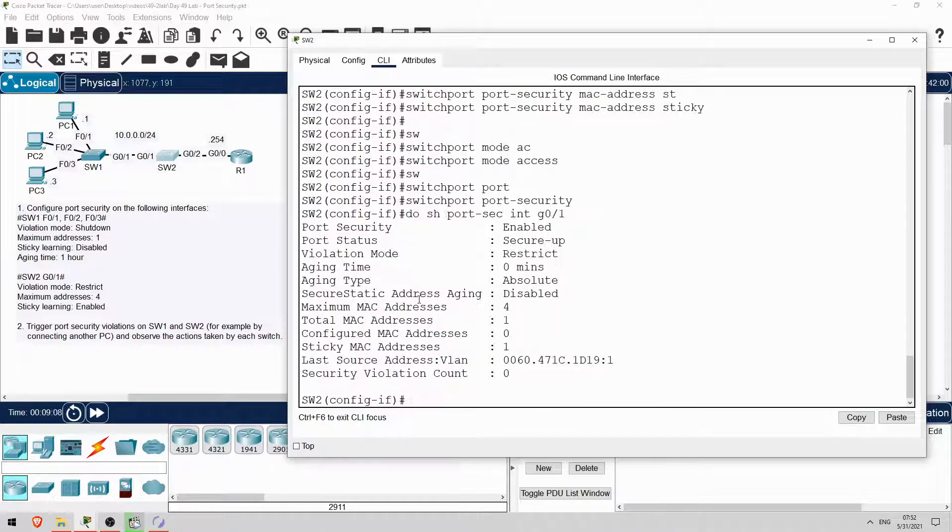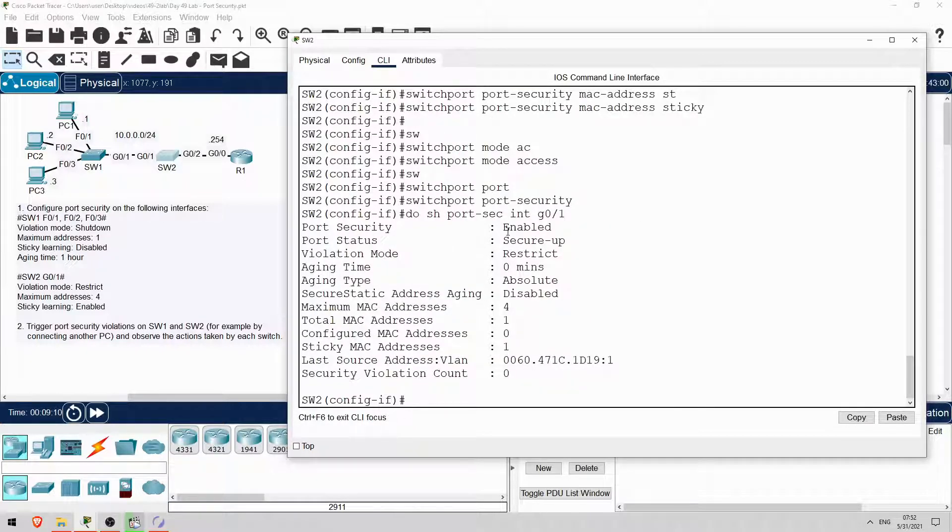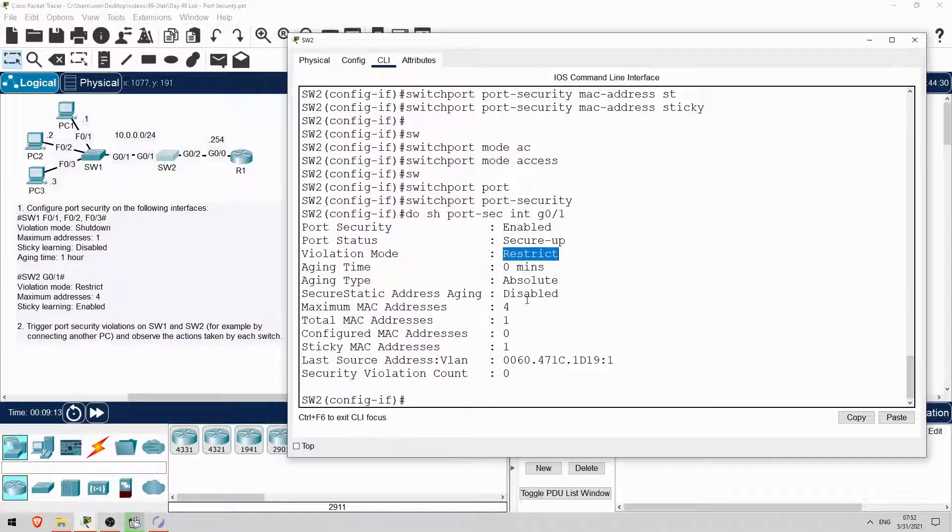Okay, port security is enabled, the violation mode is restrict, and the maximum number of addresses is 4. As for sticky learning, we'll test that now.